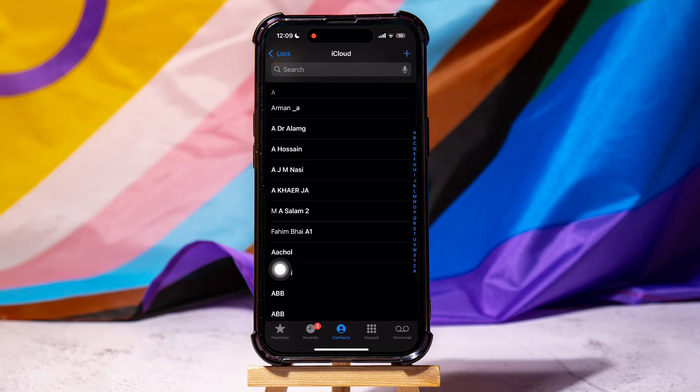This is your iPhone keypad. On this page, go to the bottom panel and tap on contacts in the middle. You can find all your contacts over here. Here, go to lists at the top left corner.